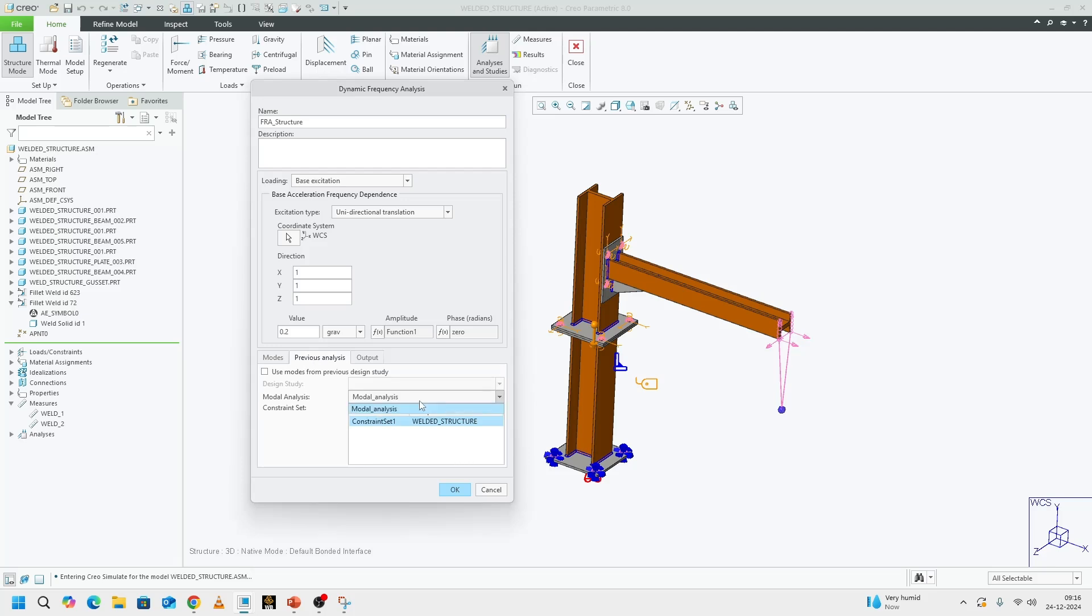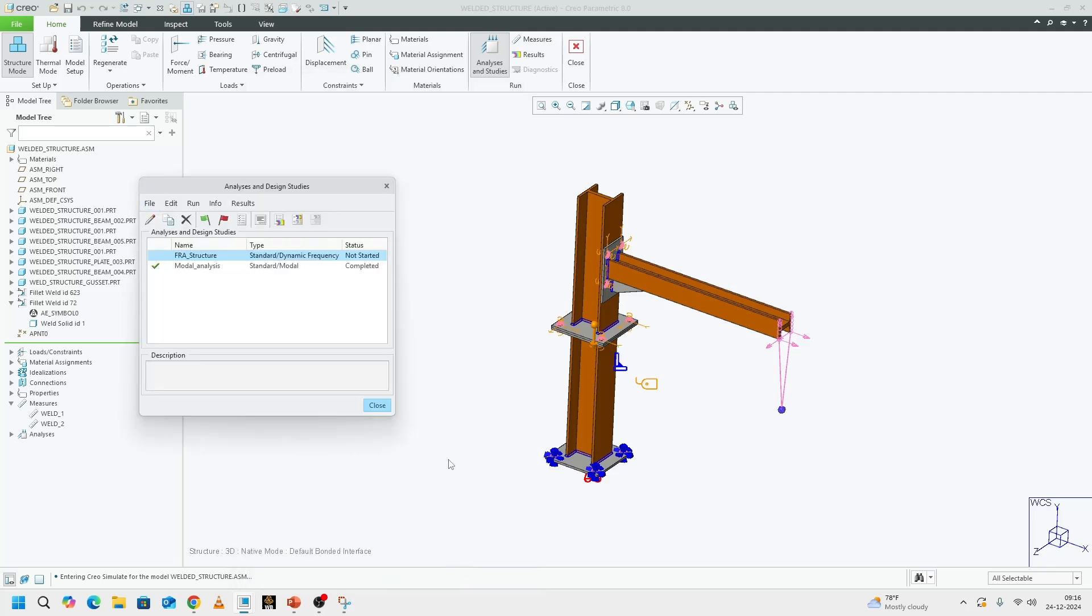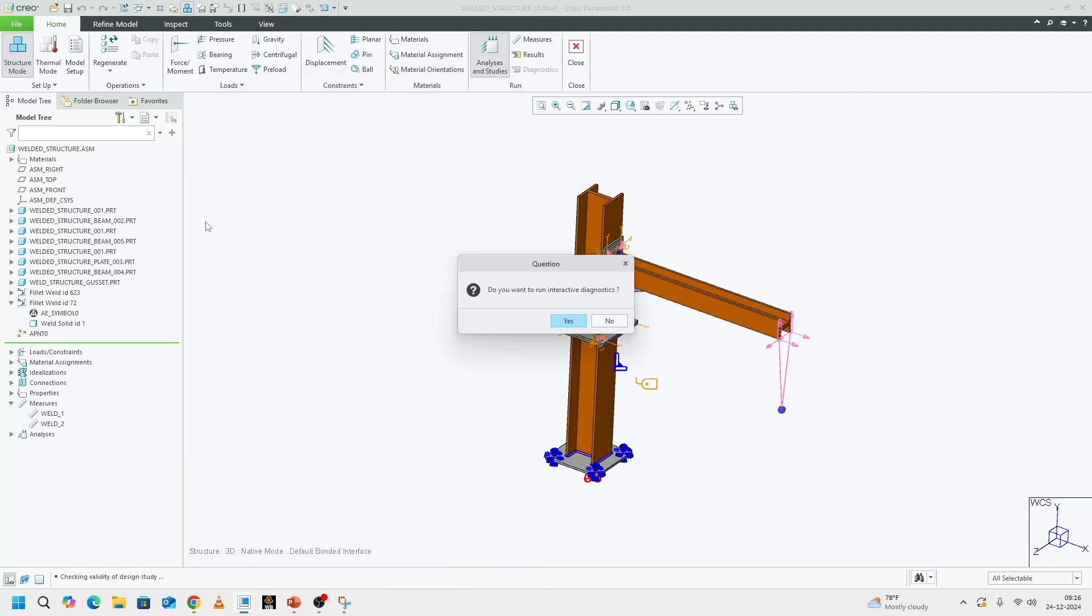We need a modal analysis prior to running our FRA. You already did that. Then in the output, I want stresses. Then the minimum frequency is 0 and the maximum frequency is 6. And I click okay. I'm good to go.